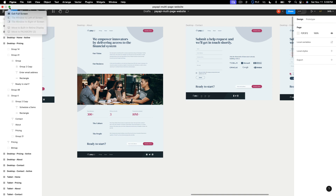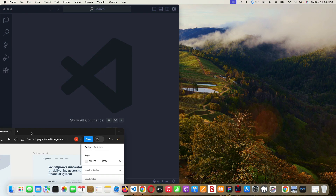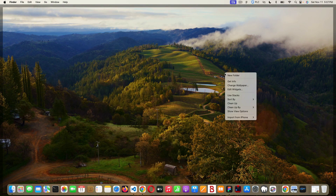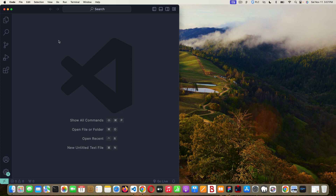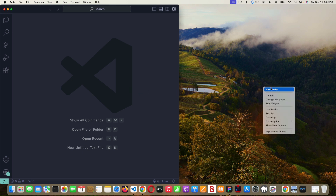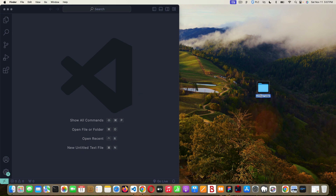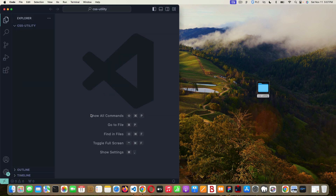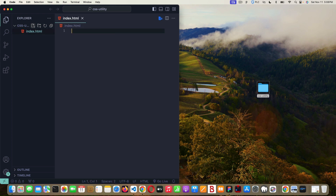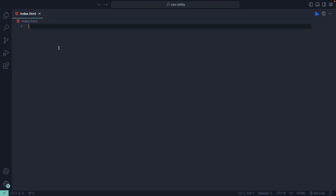Now we're going to jump in and write some code. We'll make a little page — it won't look like that design, but I'll show you utility classes in action for a practical example. I'm going to open up Visual Studio Code — I recommend you do the same and code along with me. I'm going to make a new folder on my desktop called 'CSS utility', drag it in, click the new file button, and make an index.html file. I'm not going to make a separate stylesheet — all our CSS utility classes and HTML will be in one file.